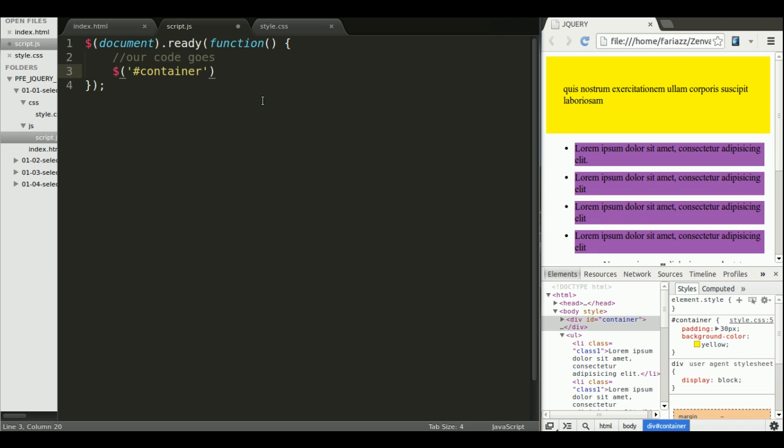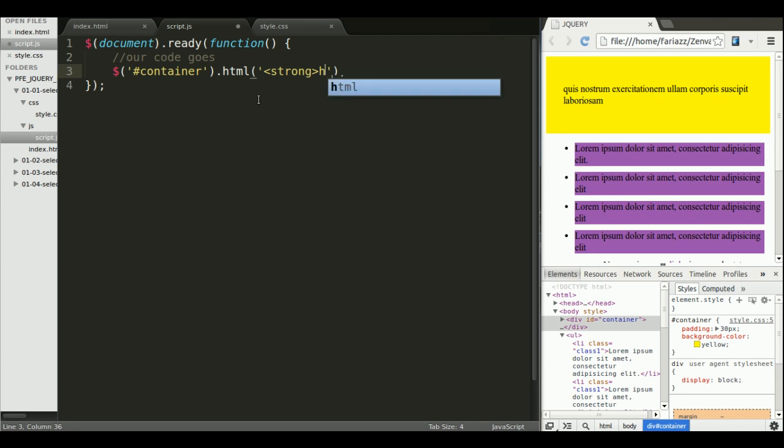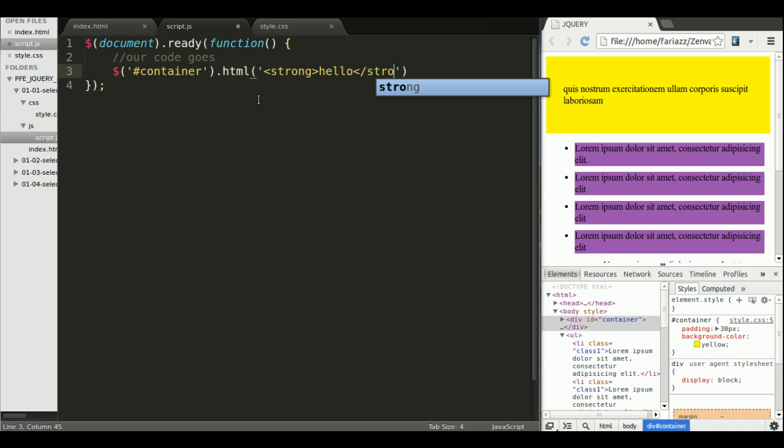and see how I'm using the exact same CSS selector. Now that I've selected the element, let's do something with it, let's change its HTML. And how about we add a strong tag, and we say hello, and we close the strong tag.